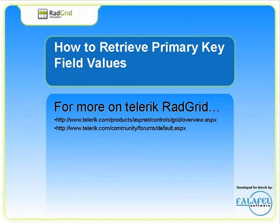For more Telerik videos, technical discussion forums, and examples, please go to www.telerik.com.